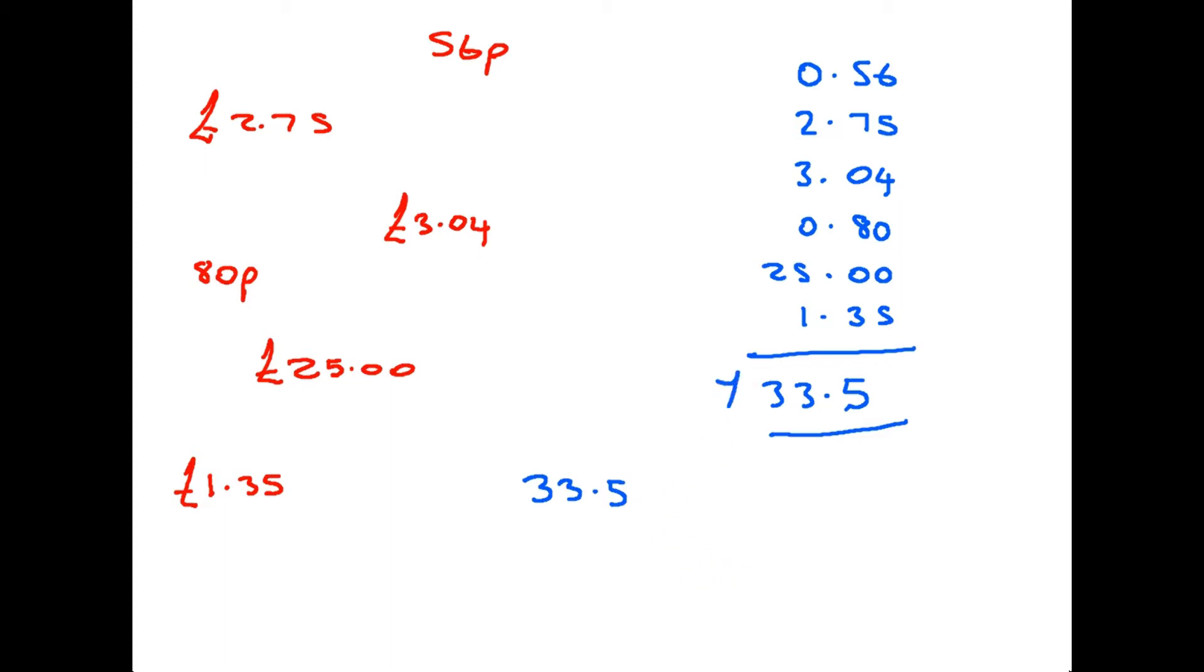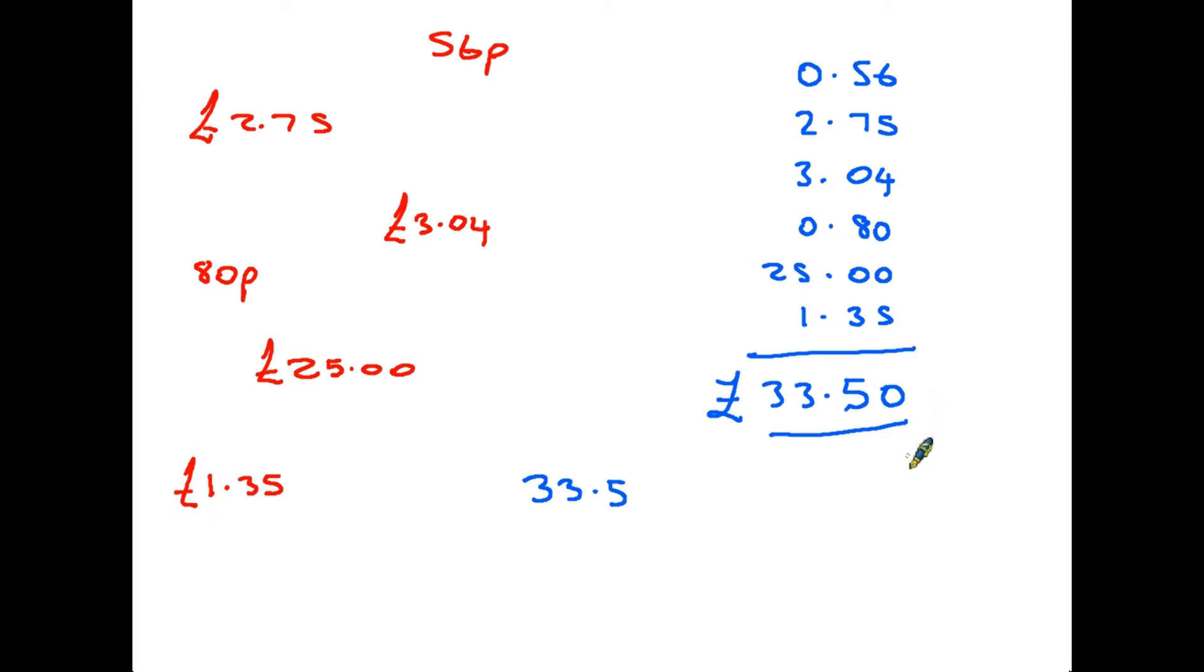Firstly, you need the pound sign on the beginning. 33.5 is a perfectly good decimal number, but it is not money. We are talking 33 pounds and 50 pence. So in money the zero has to go on the end. And that covers most of the things that are specific to money itself.